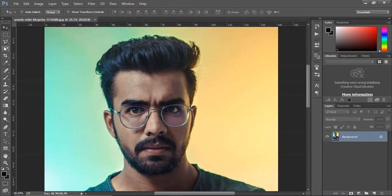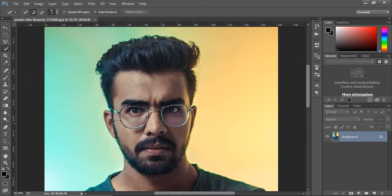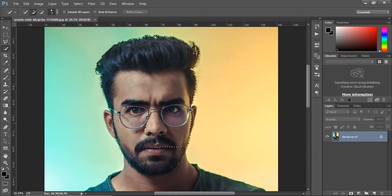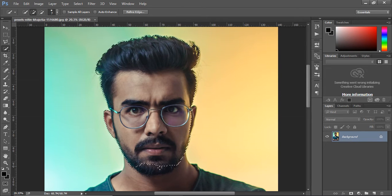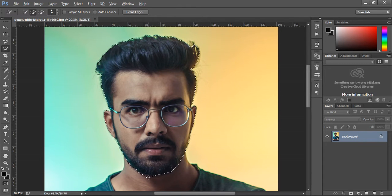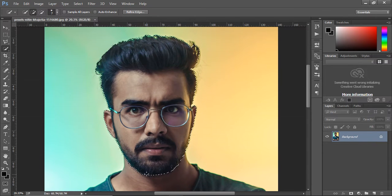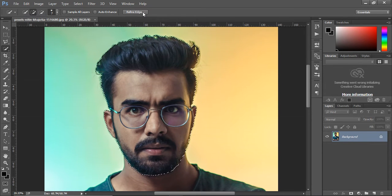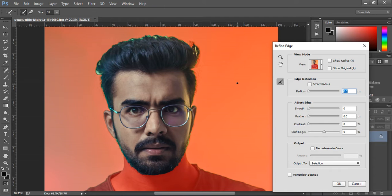Select the quick selection tool and select the face. To deselect, click the area while holding down the alt button. Click the refine edges button. From here, select view option as overlay if it is not already selected.